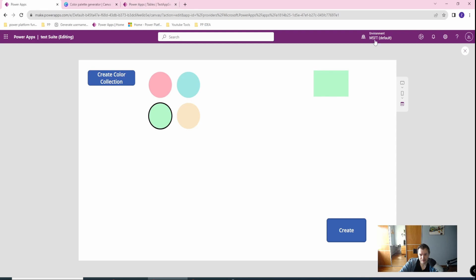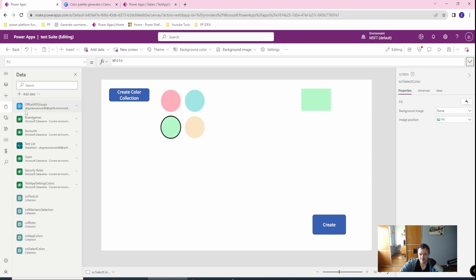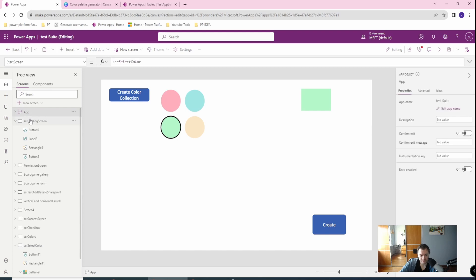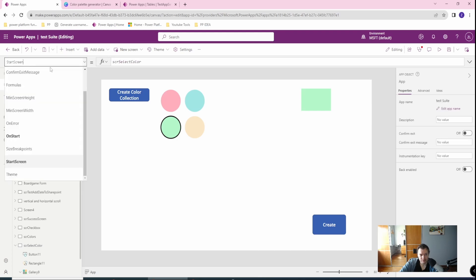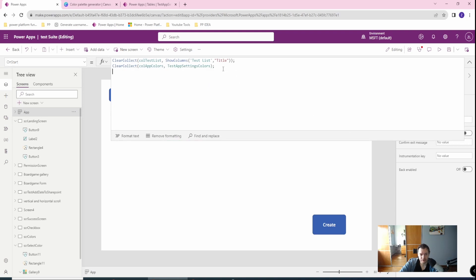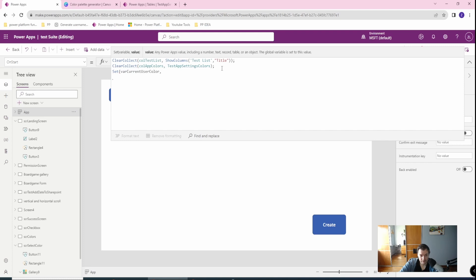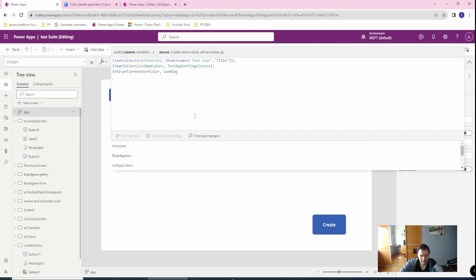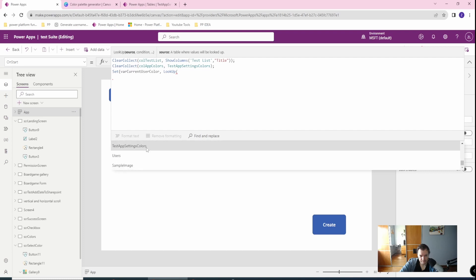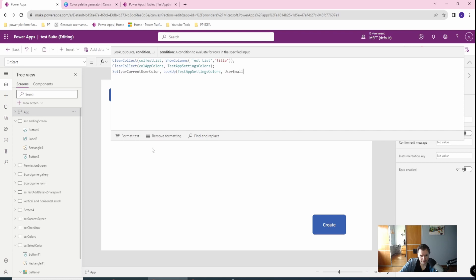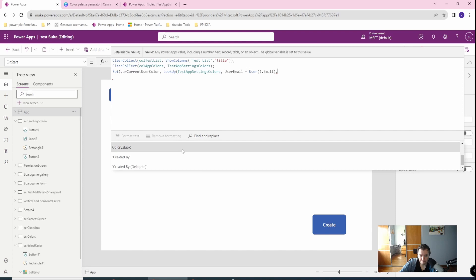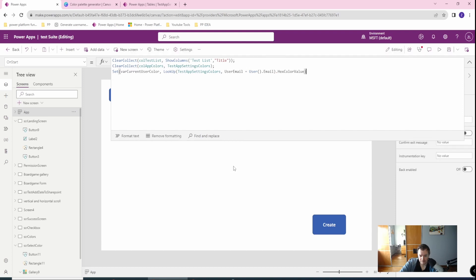So now on the landing screen, if you want to use this data you can create a variable. Let's go to the app, let's go to the on start, and in on start you can create a set variable, variable current user color. Then we will get the lookup and we will get our table, user email equal to user email, and from this we will get this hex color value.